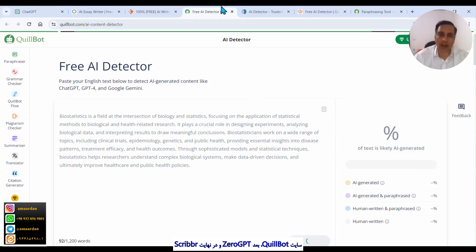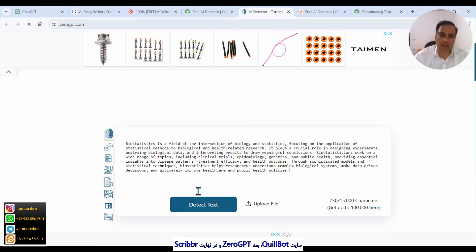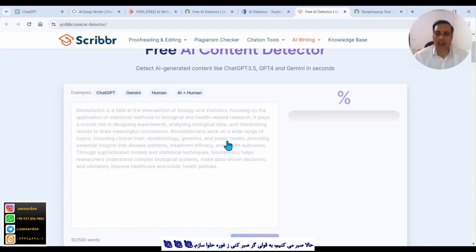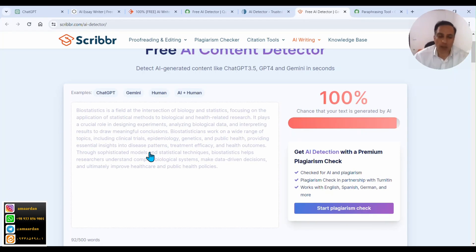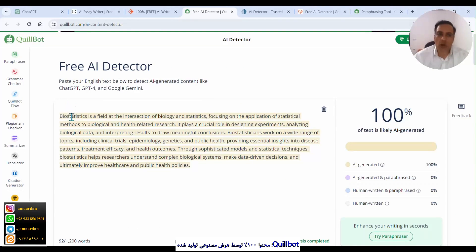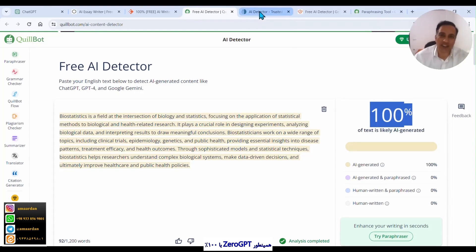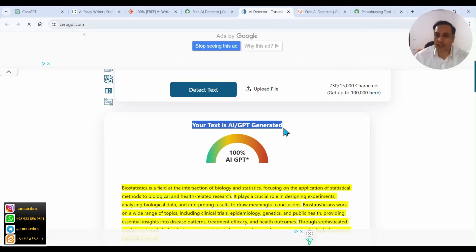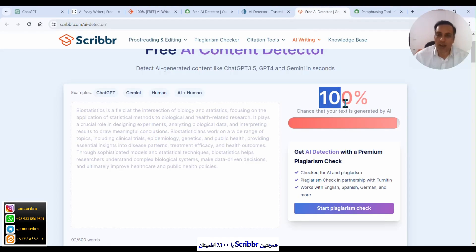Paste here and click on analyze text. Similarly, go to ZeroGPT and click on detect text. And go to Scriber, click on analyze text. Now we wait for the AI detectors to respond. Now we see that Quillbot reported 100% of the text is likely AI-generated.